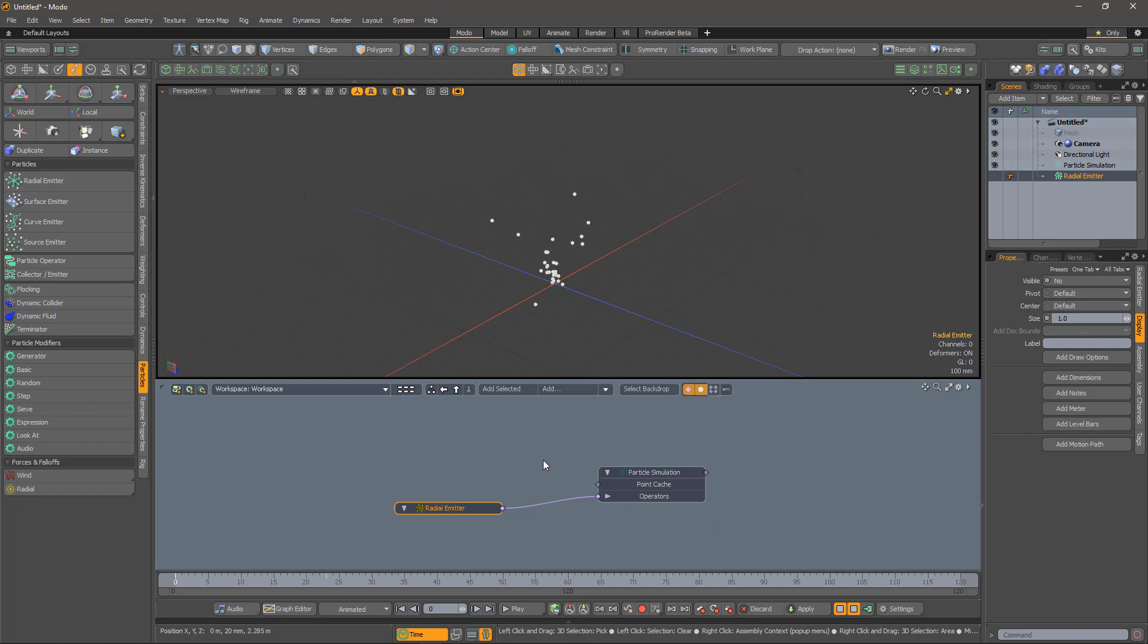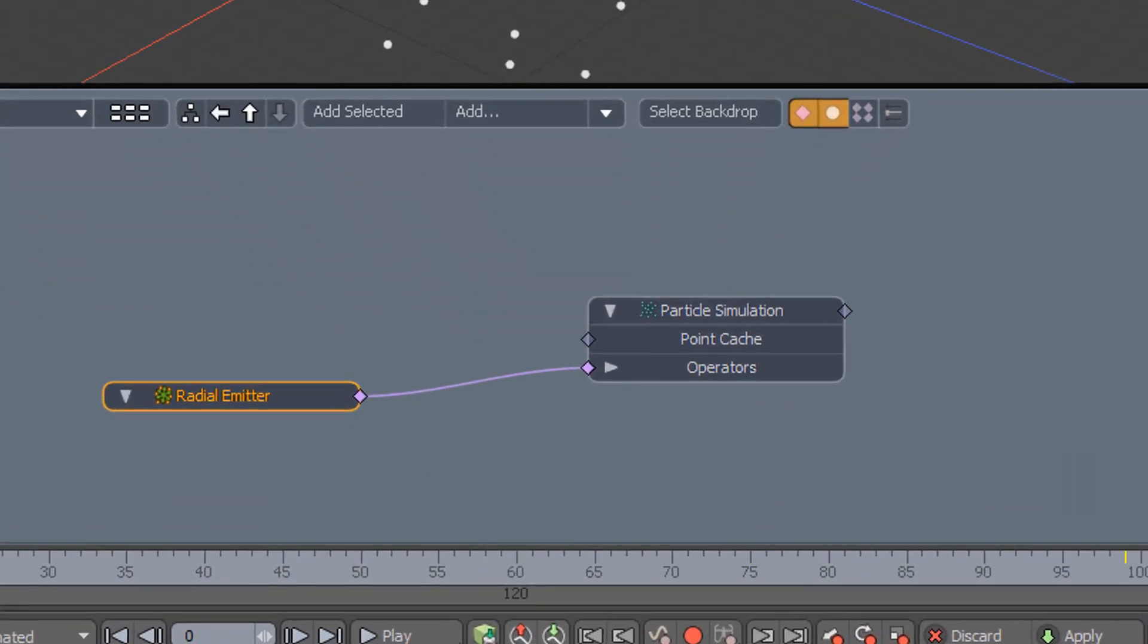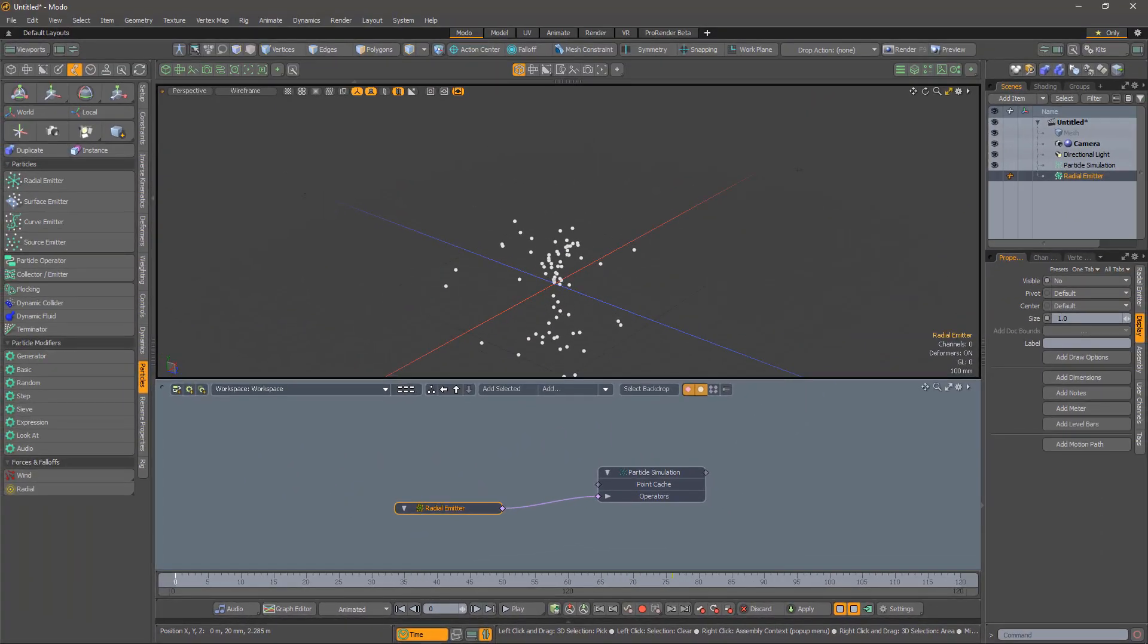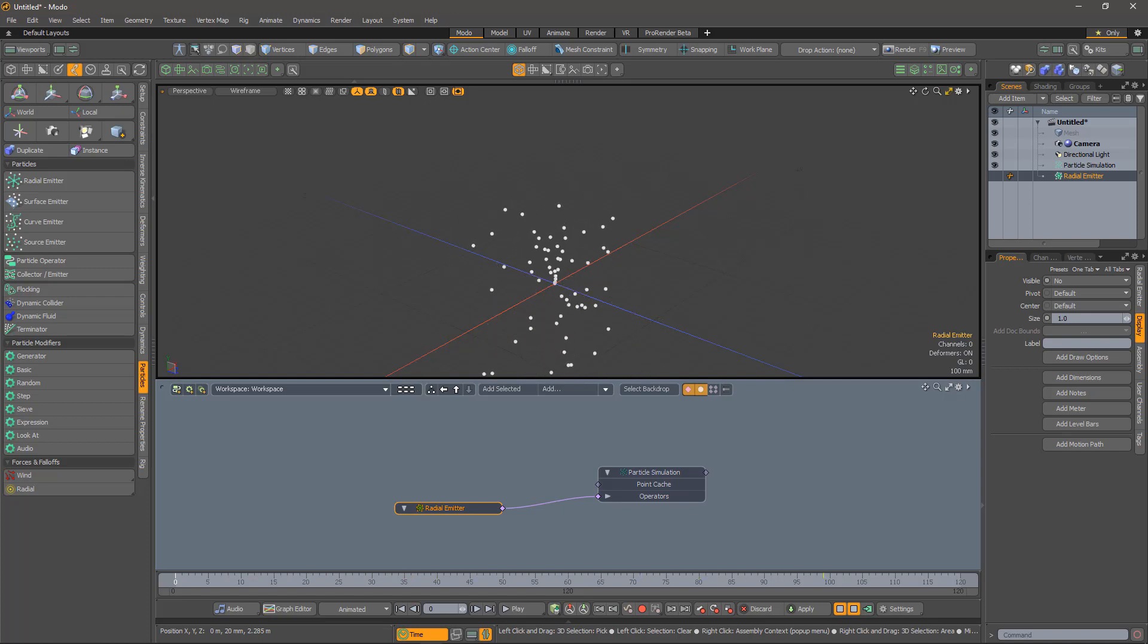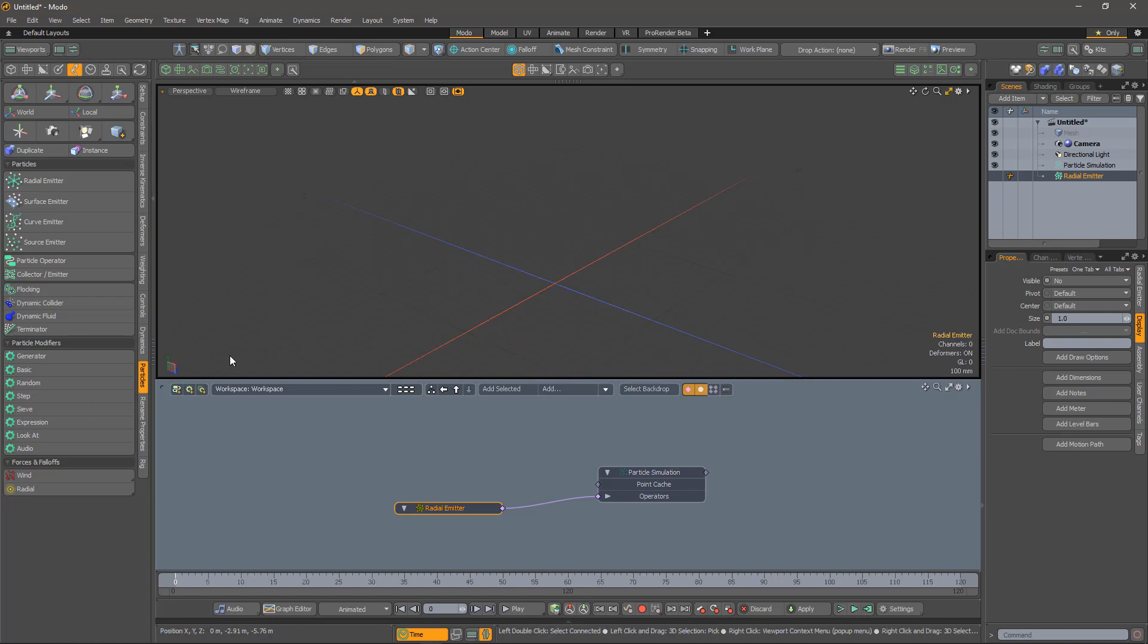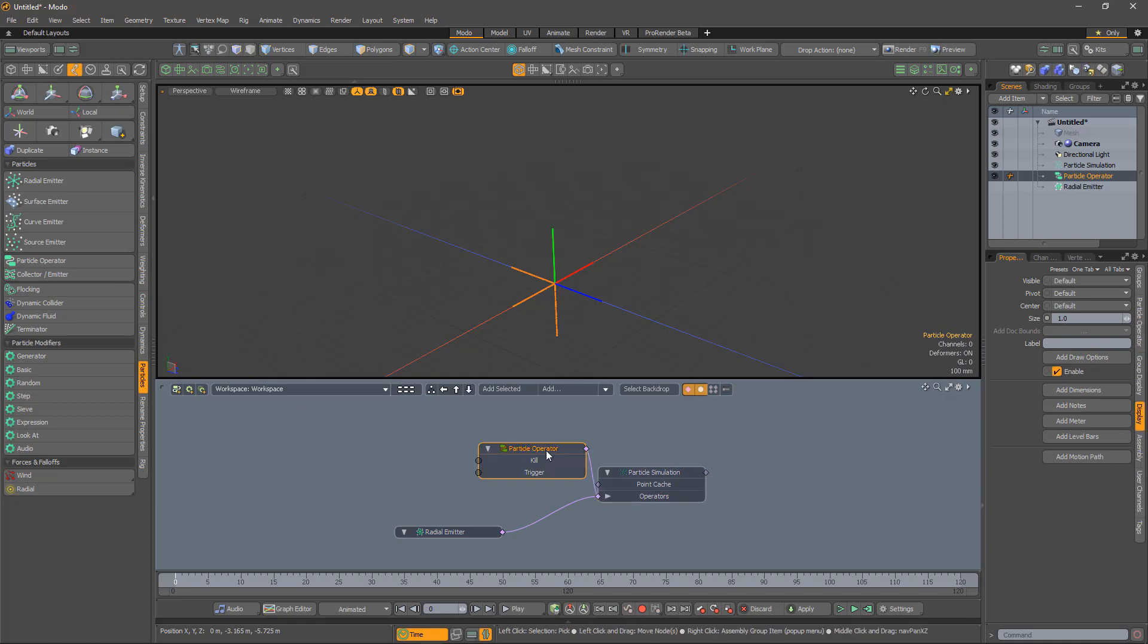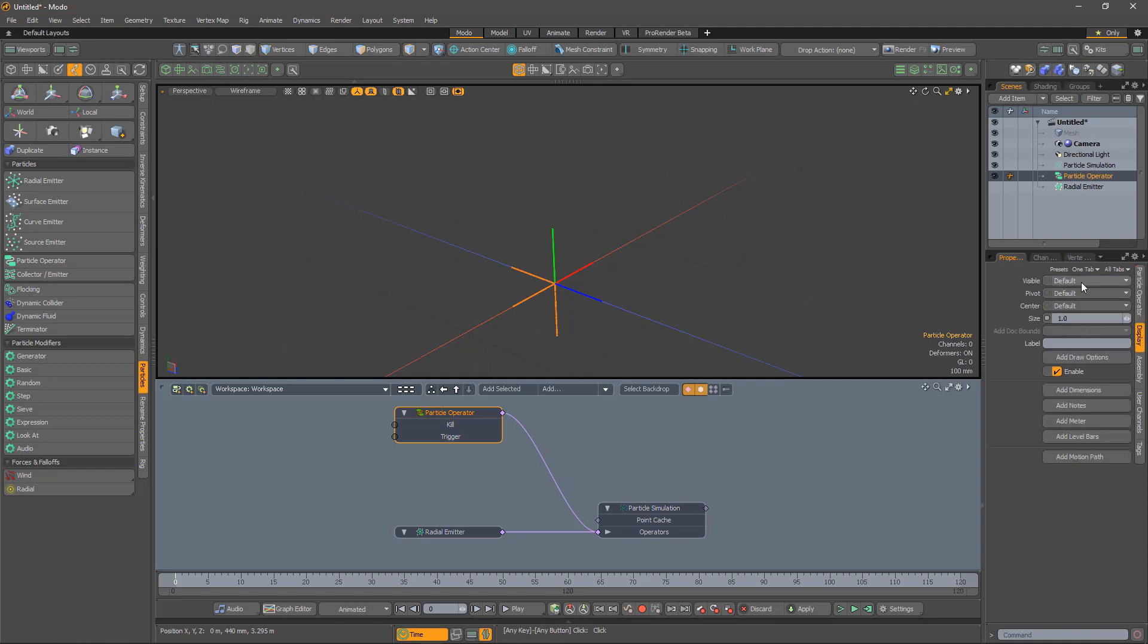Now onto particles. Here is a very simple particle system with just a single radial emitter. I would like to make these particles bounce, but I don't want or indeed need to use a full-blown physics simulation for that. The idea is to look for particles with a negative y coordinate, and then to flip their velocity in the y direction. That is, after all, what a bounce is. And of course we can do this with a particle operator. Notice how it has been automatically added to the particle simulation for us. I'll just quickly hide it to keep the viewport uncluttered.